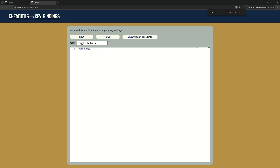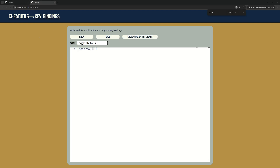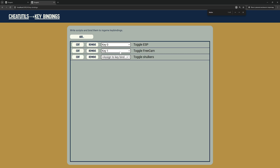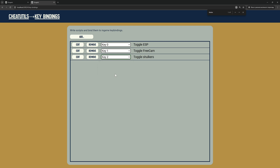Now I need the Block ID. I copy-paste it from another tab. I assign it to an unused keybinding slot, and now I can set up the key in-game.